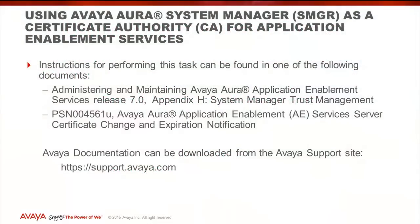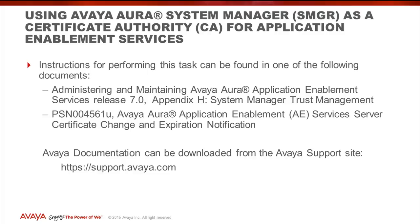Instructions for performing this task can be found in one of the following documents: Administering and Maintaining Avaya Aura Application Enablement Services Release 7, Appendix H System Manager Trust Management, and also in Product Support Notice PSN004561U Avaya Aura Application Enablement Services Server Certificate Change and Expiration Notification. Avaya documentation can be downloaded from the Avaya support site.